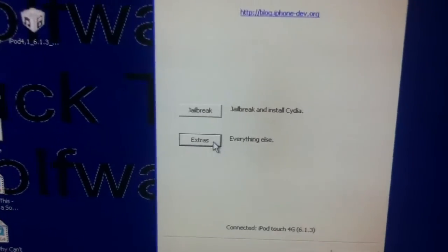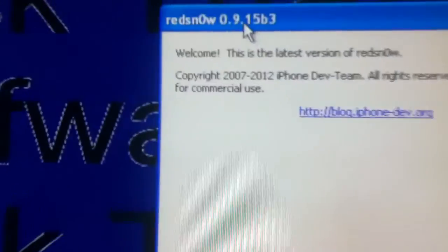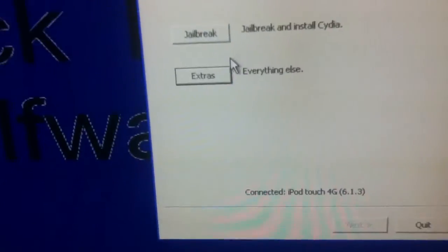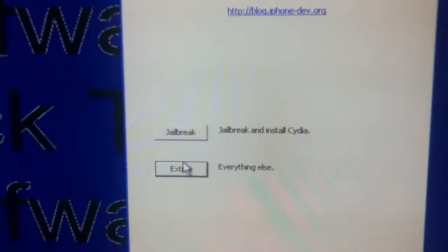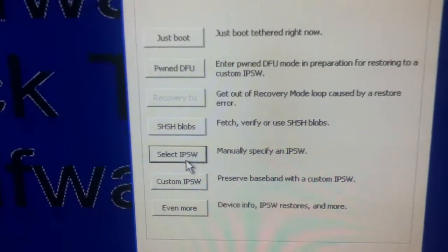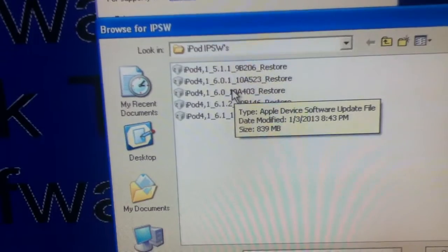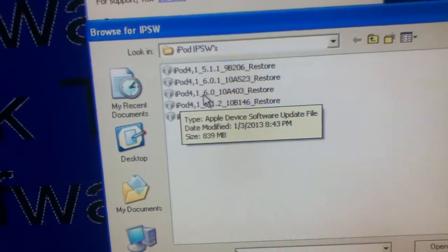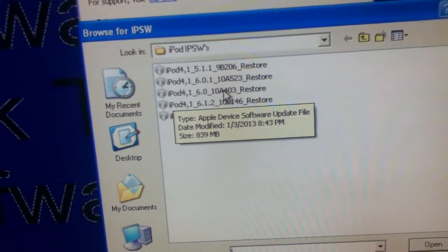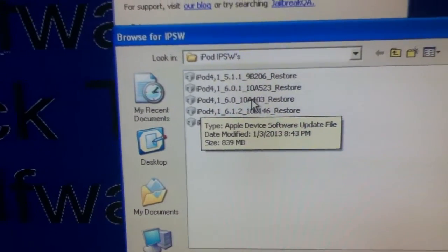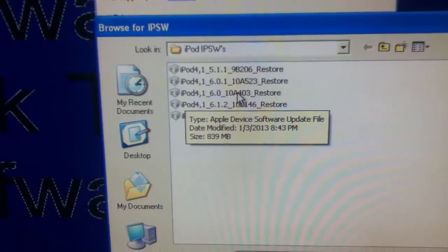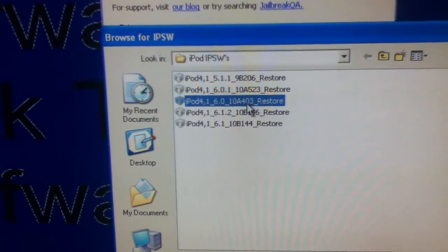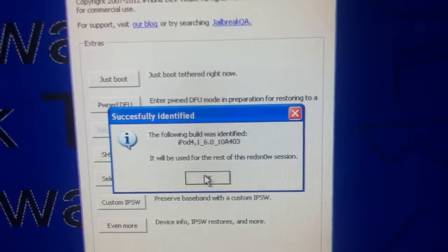Okay, so first what you're going to want to do is download the newest RedSn0w 0.9.15 Beta 3 and then once you download it, we're going to go to extras, go to select IPSW and what you're going to want to do is download the iOS 6.0 IPSW. Just look that up on Google and you'll be sure to find something like this. So once you download it and you do that and open.